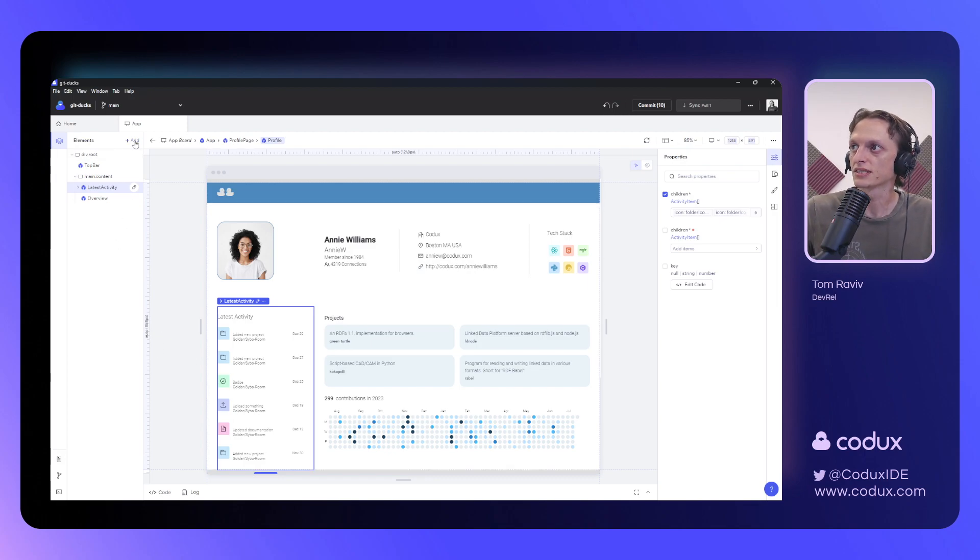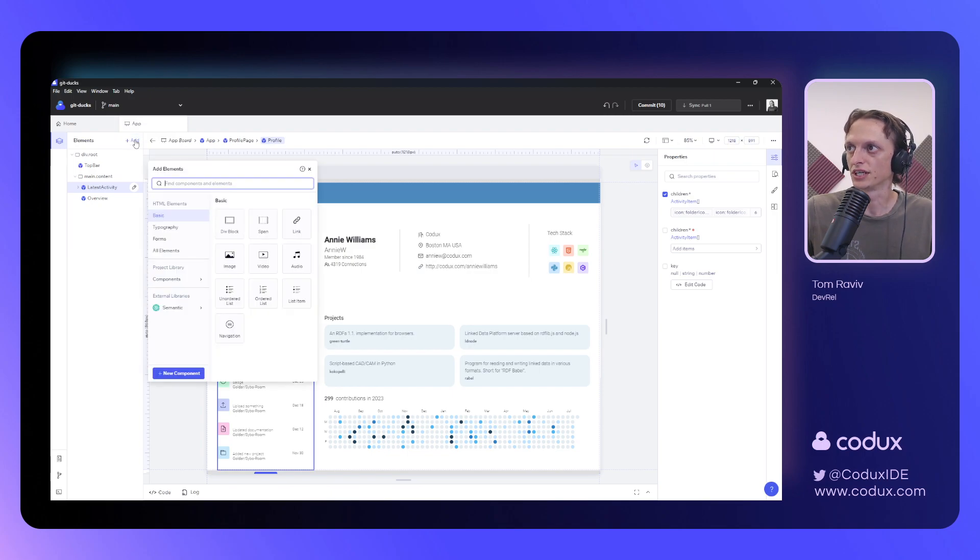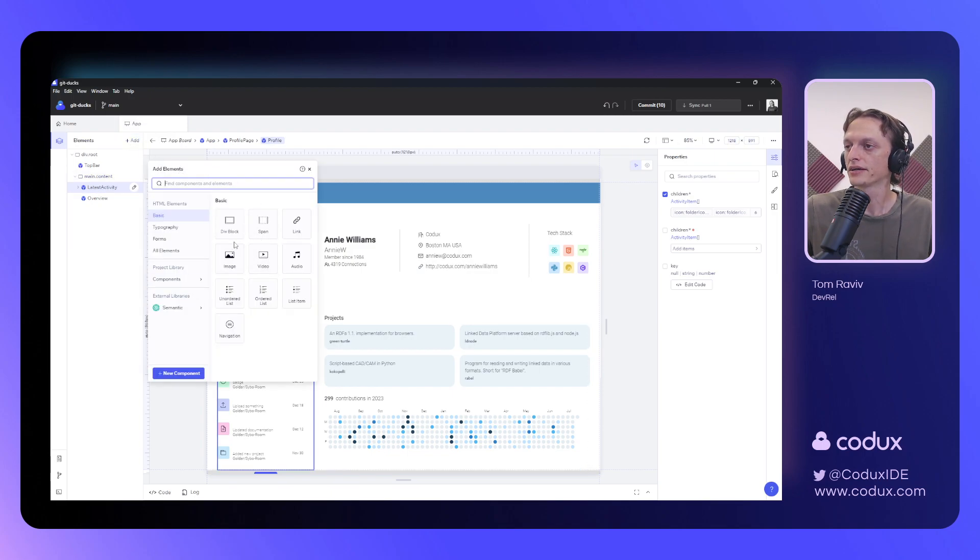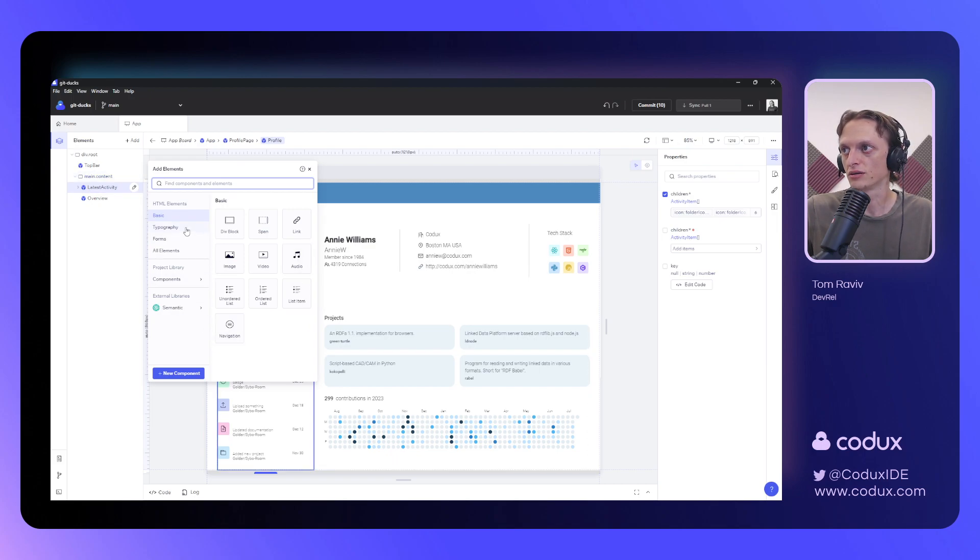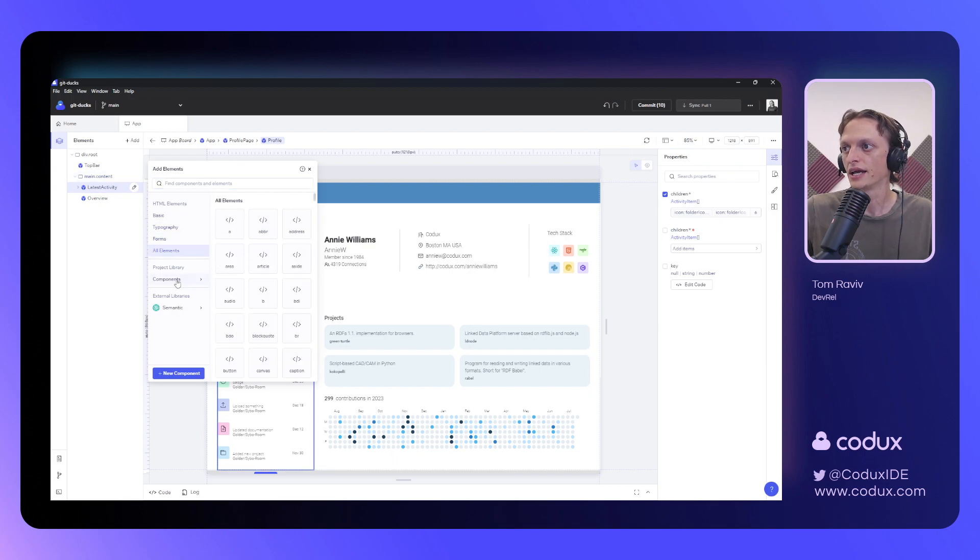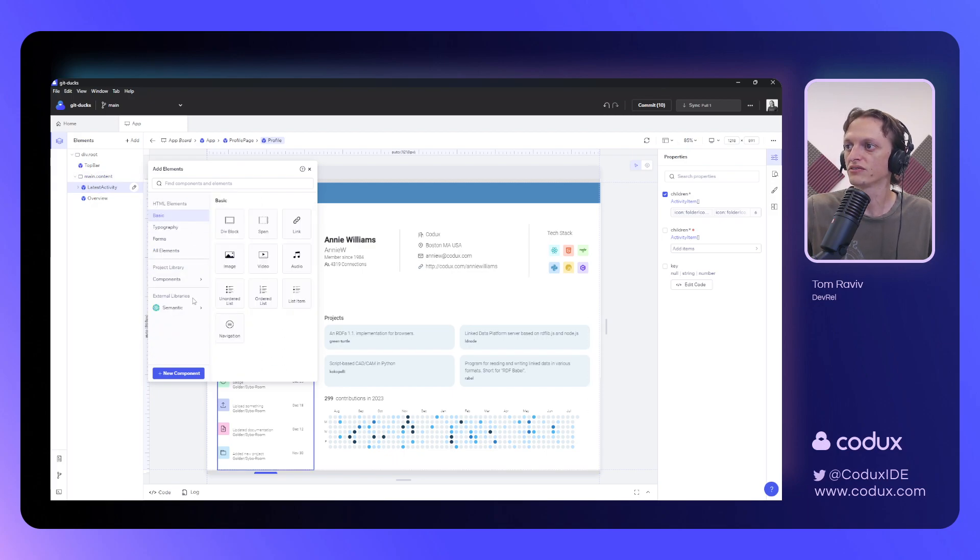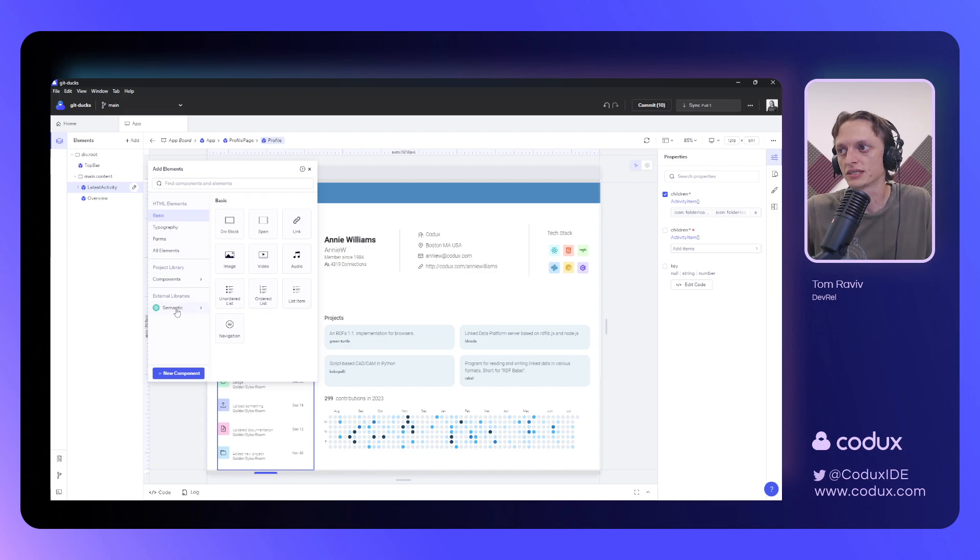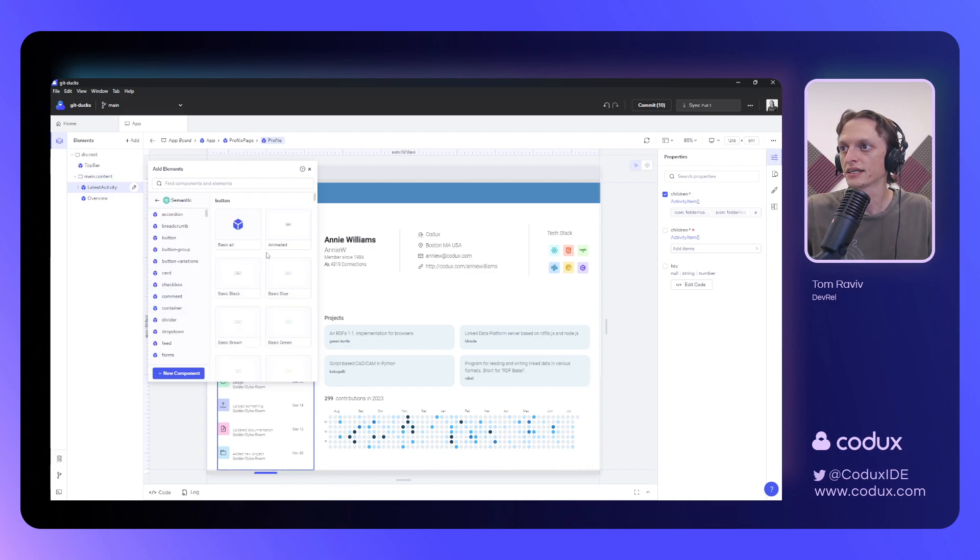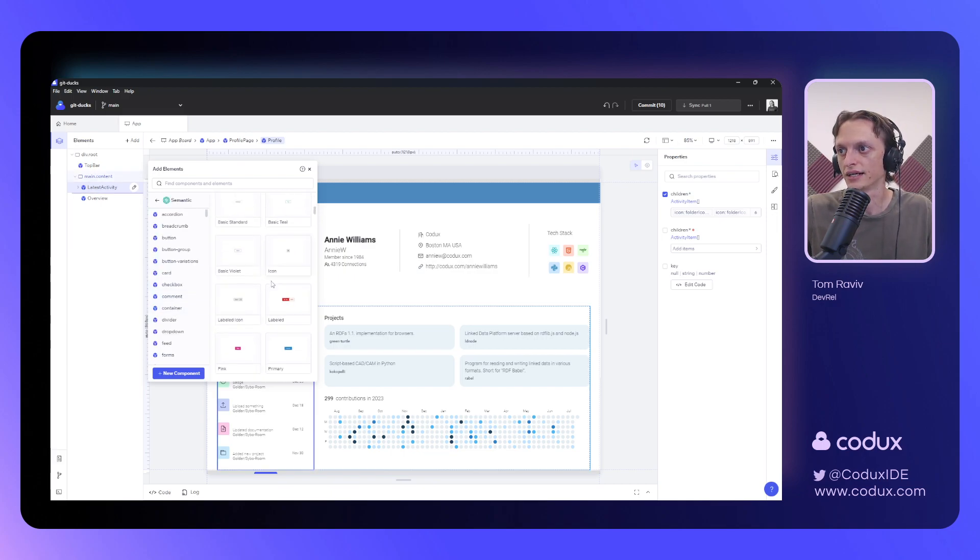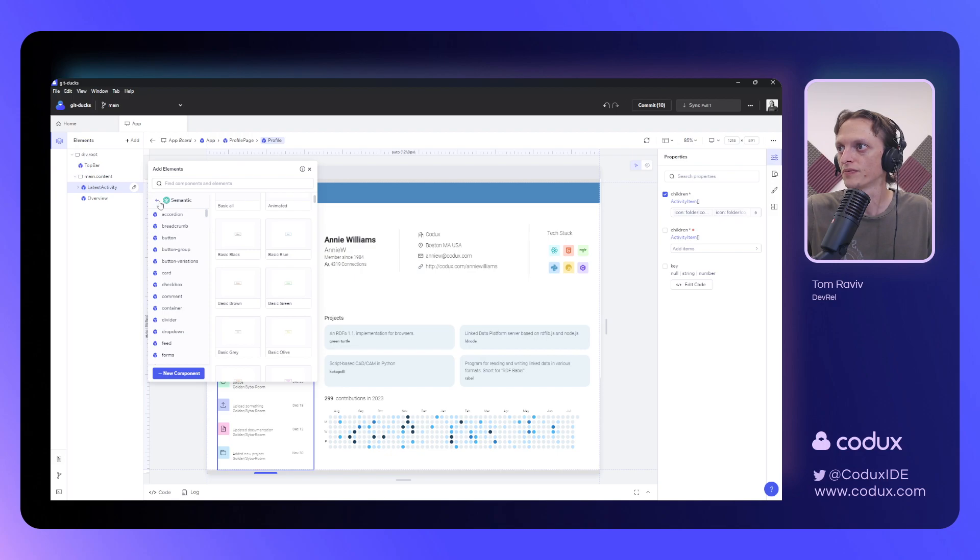Another option I have is to select this Add Elements button here, which opens up the Add panel. And here we have the ability of adding any HTML elements that we want, any components that have been detected in my project, or if I'm using any external libraries, such as Semantic UI in this case, I can simply add one of those as well.